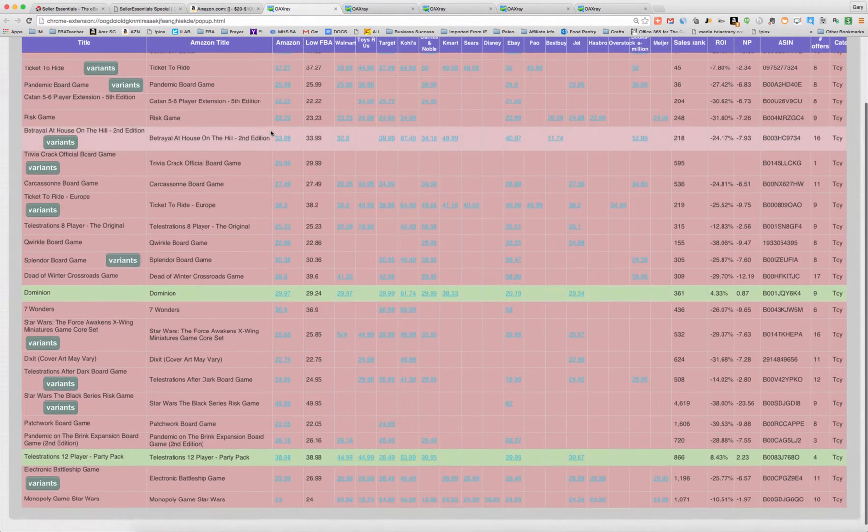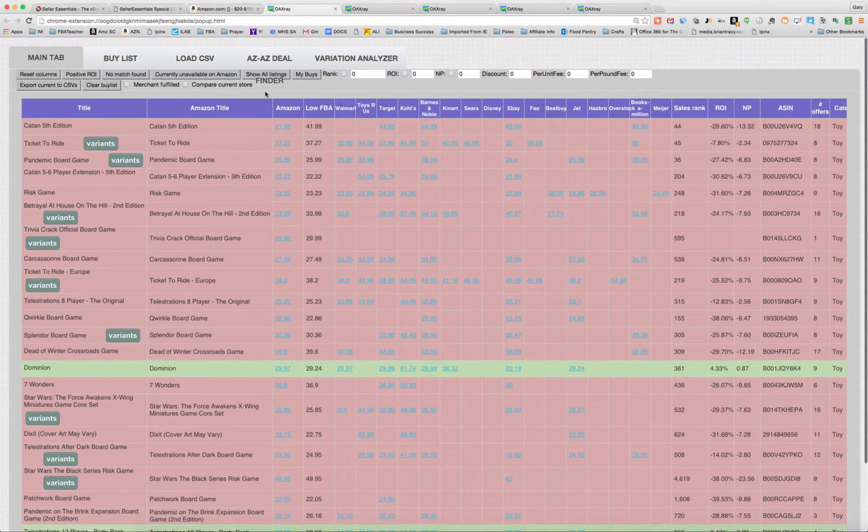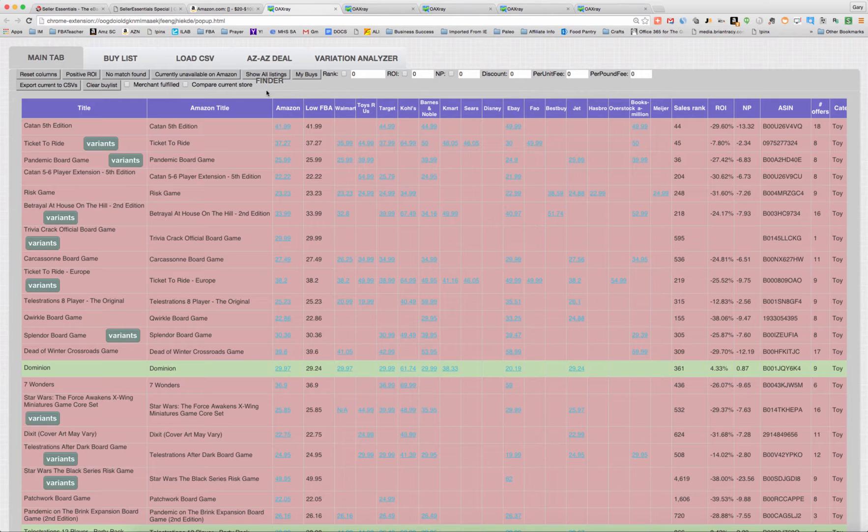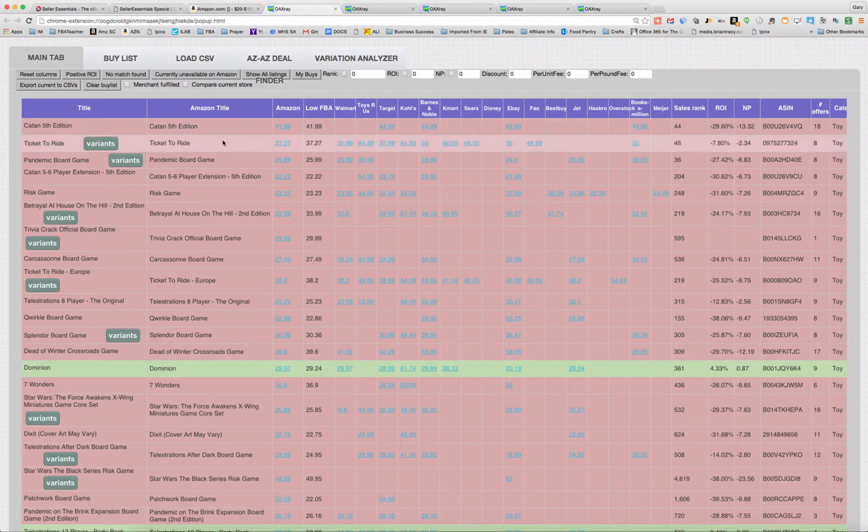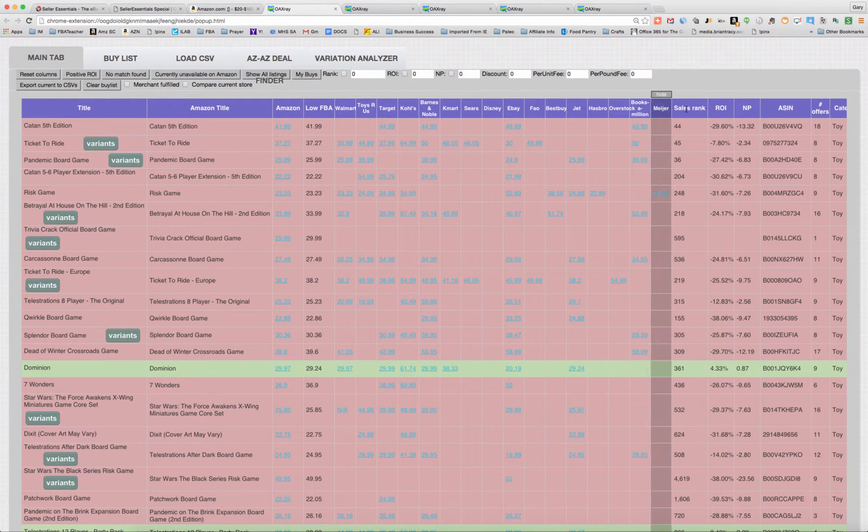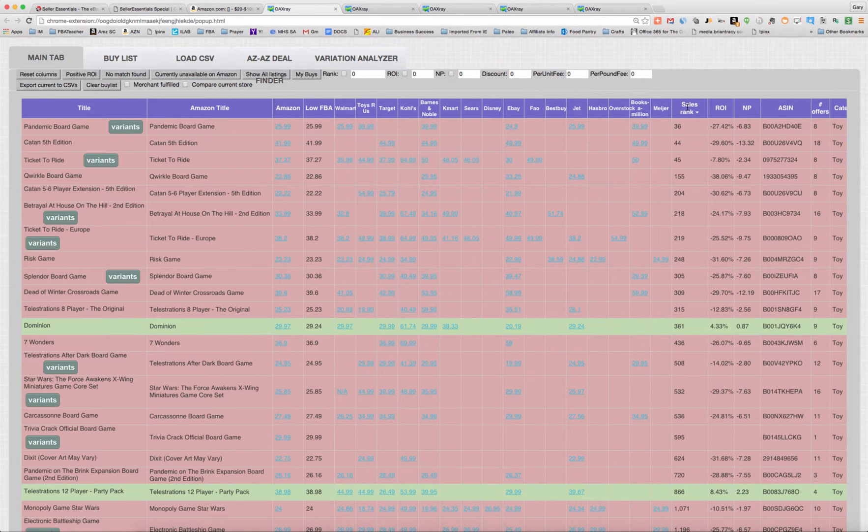And with board games, I know from doing it in the past, you're not going to come up with a ton of green results any given day that you do it. So you're not going to have much to go through. So what I like to do, instead of just searching the positive ROI, which I've done in the past and some other videos, I like to search by sales rank.